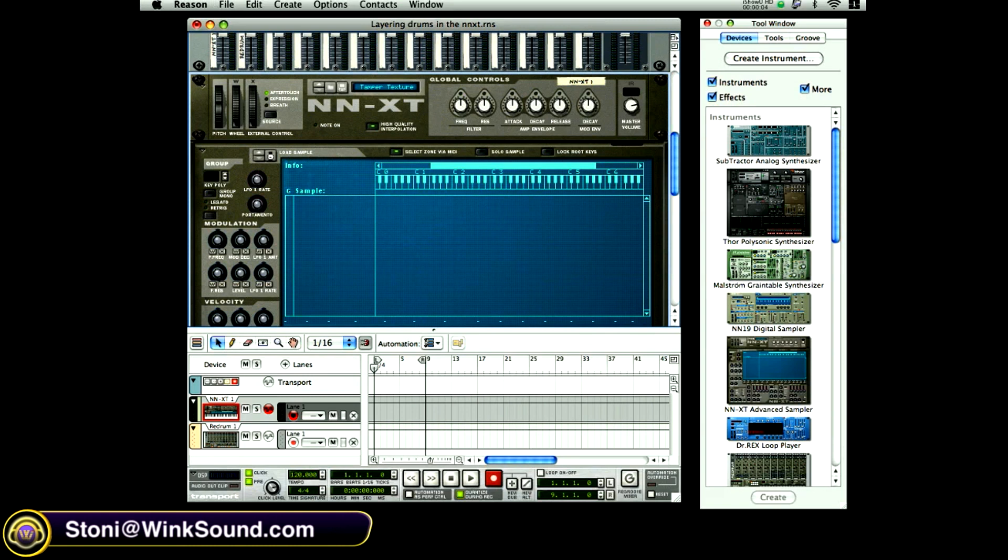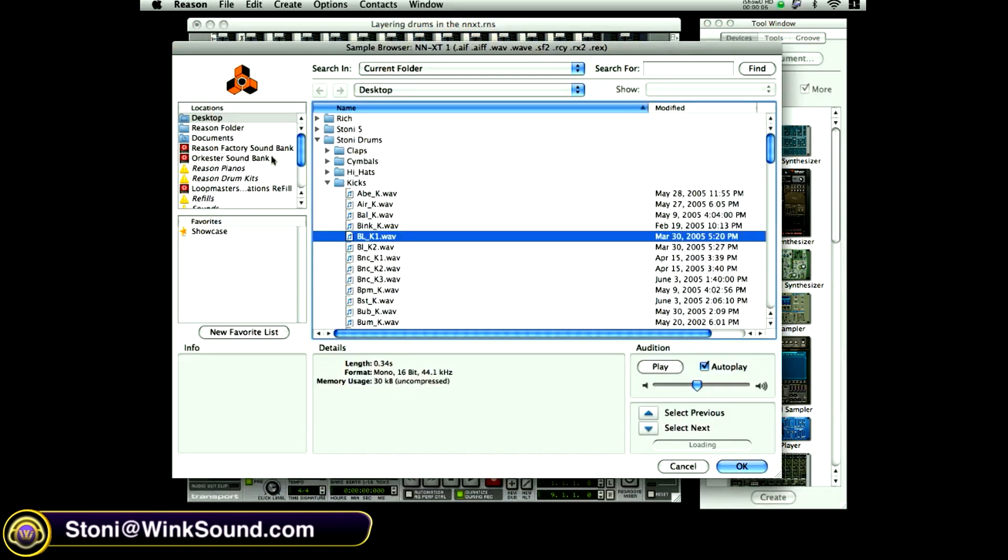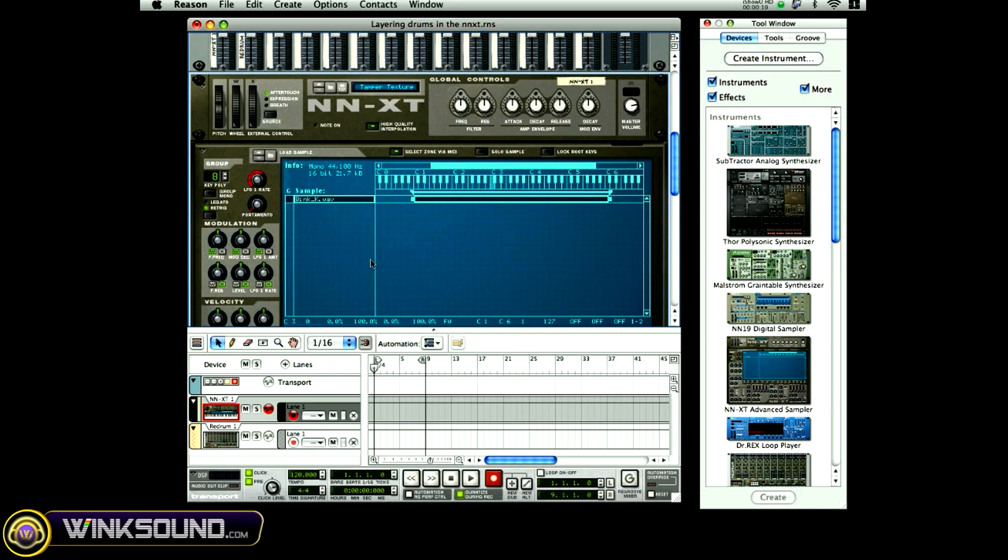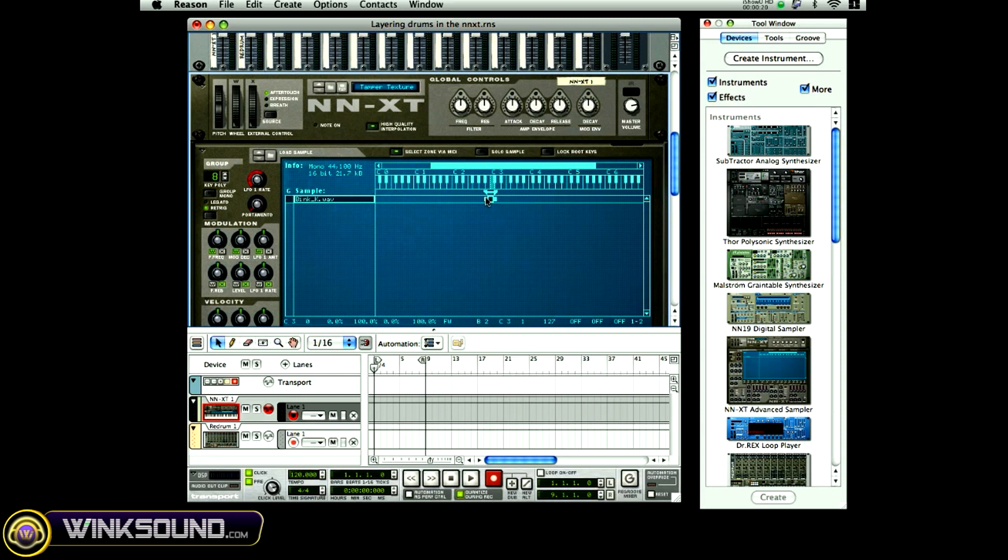I'm going to come here to load sample. I'm going to select the kick and I'm going to drag this over until I get it to the note that I want it to be. Right now I want it to be C3.